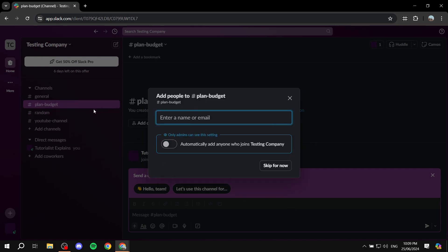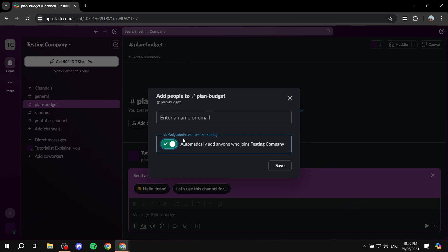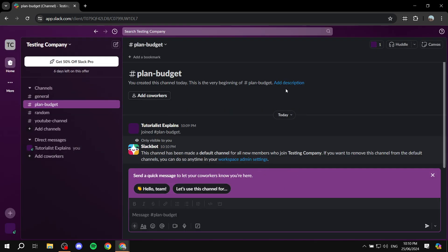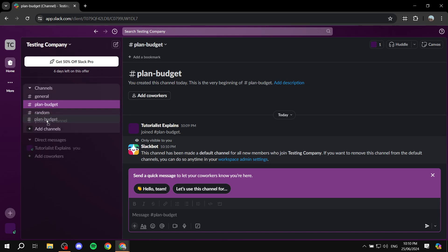I'll leave it as public and click 'Create.' Now we have our channel. For adding people, I'm going to set it to automatically add anyone who joins the workspace. I'll click 'Save.' I highly recommend keeping this on unless you want limited access to that channel.